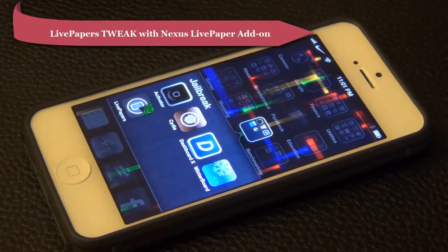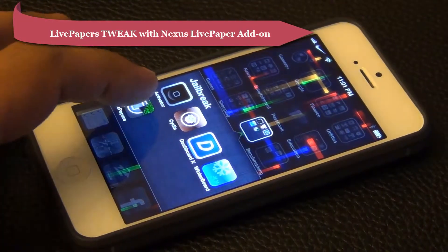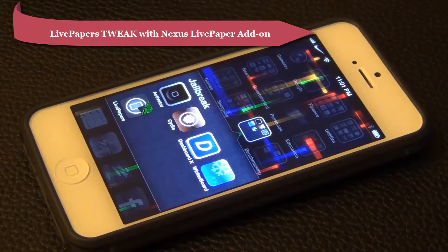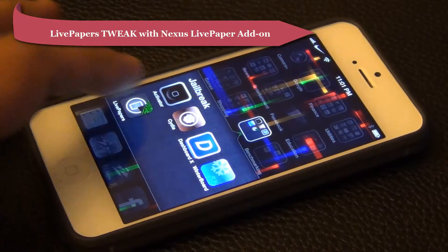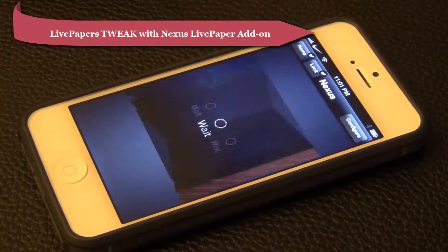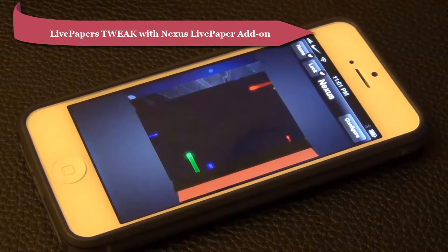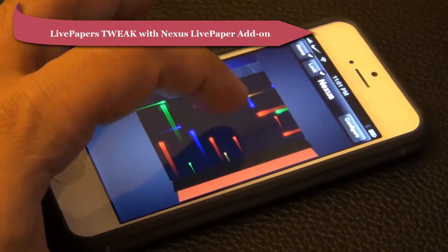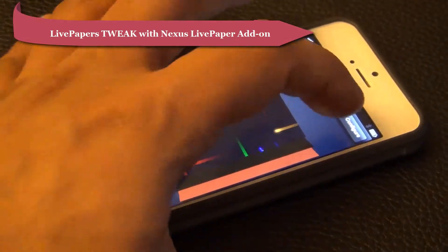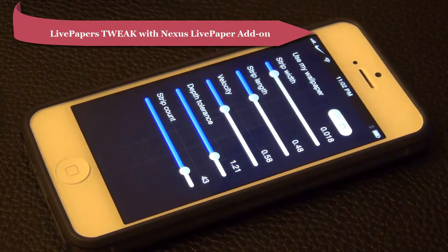The Live Paper Tweak itself is free, but the Nexus Live Paper add-on is going to cost you a dollar. What I like about this Live Paper is that you can customize it, and let me show you how.